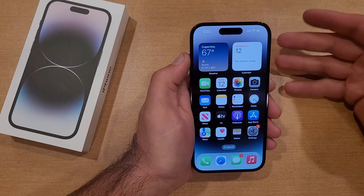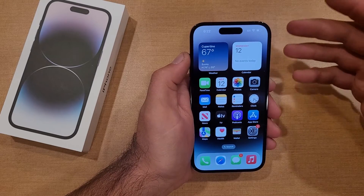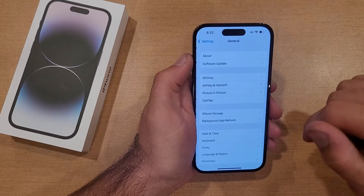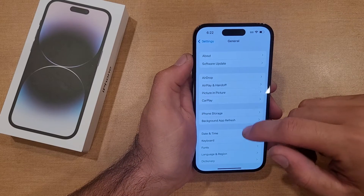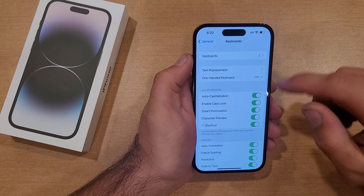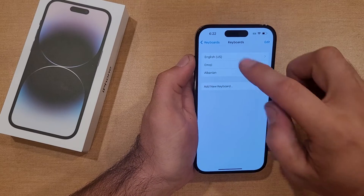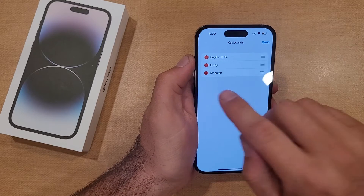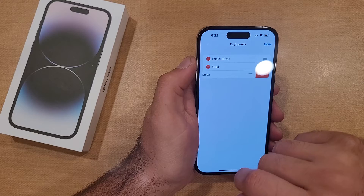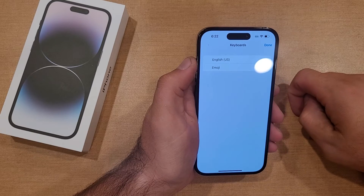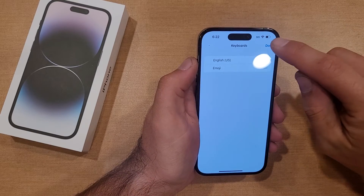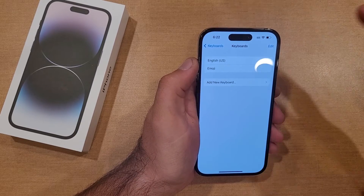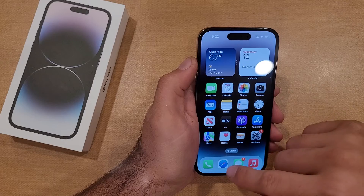If you wanted to turn it off — say you're done with it, you no longer want it — same thing: start off by going into Settings. Once you are in Settings, go ahead hit General. From General, go down into Keyboard, then into Keyboards. Once you are here, go ahead and hit Edit in the top right-hand corner. You'll see a little red circle with a line — go ahead and select that, and that gives you the option to delete. Once that is gone, all you have to do is hit Done. If you wanted to remove the English one, you just remove that English keyboard and hit Done.